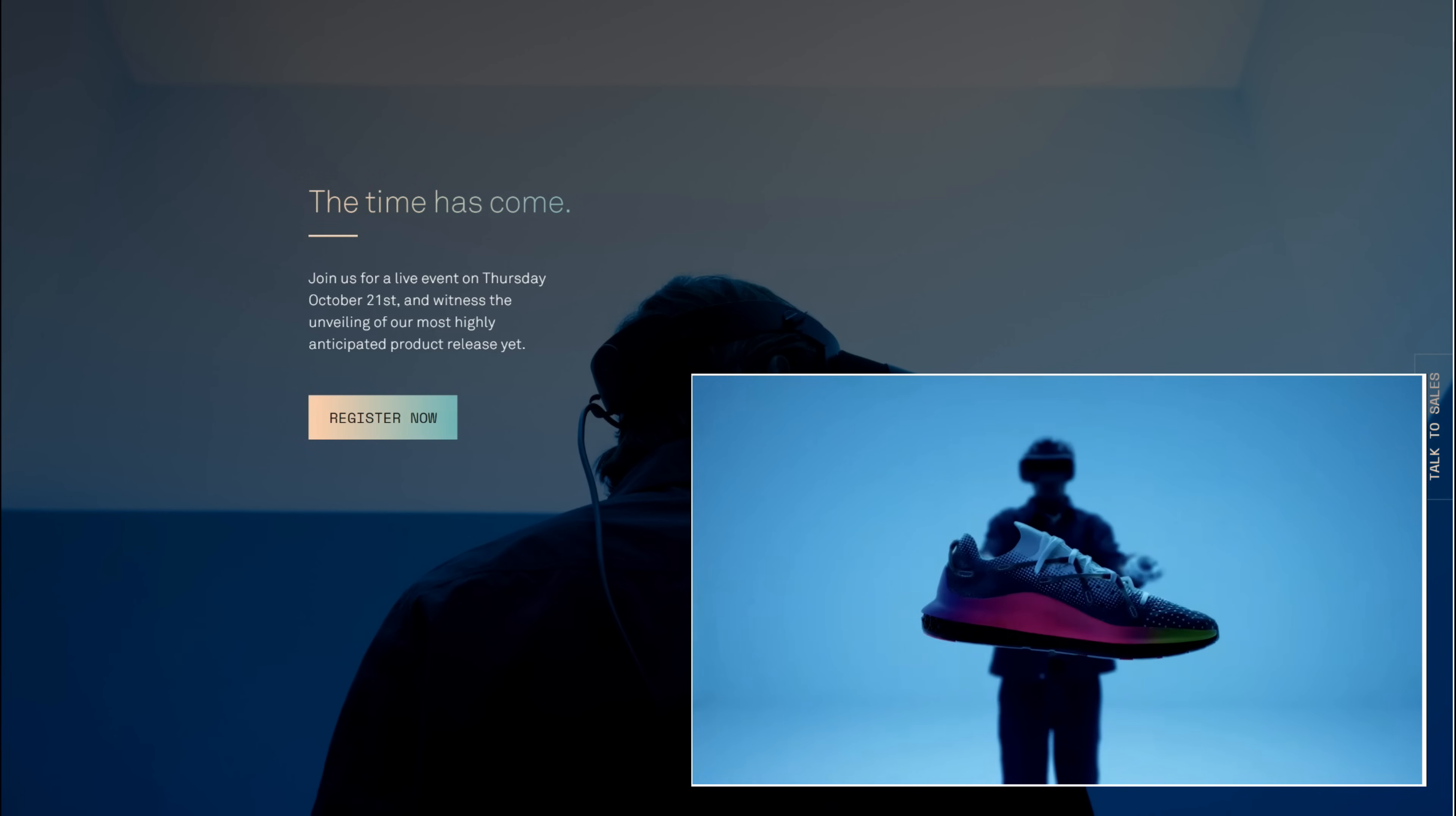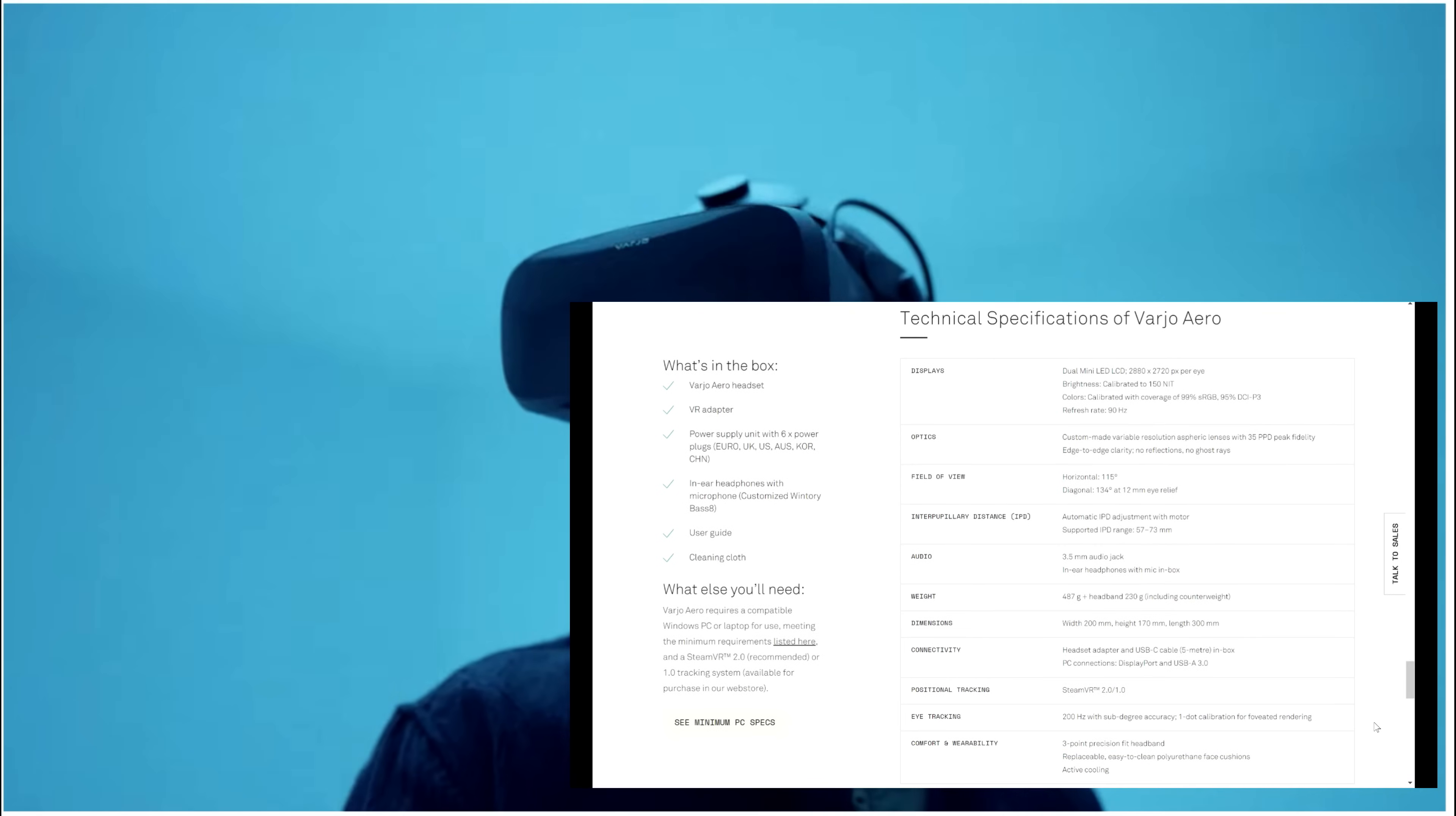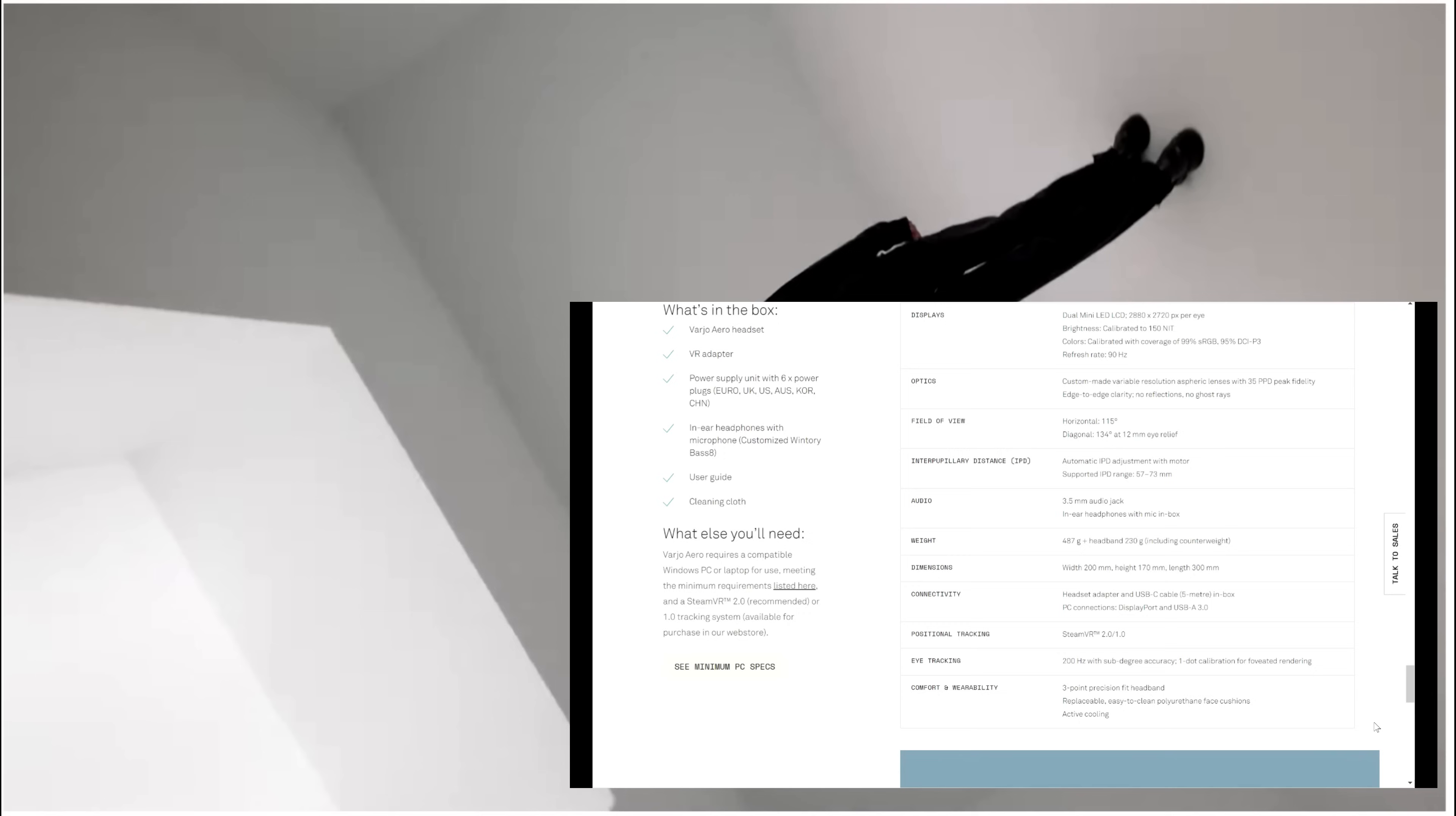The Aero supports 115 degrees field of view, automatic IPD adjustment, eye tracking that is common in all Vive VR headsets, a 90 hertz refresh rate, and dual LED LCD displays at 2880 by 2720 pixels per eye. There's no annual subscription, which is good, but we are missing a few features.